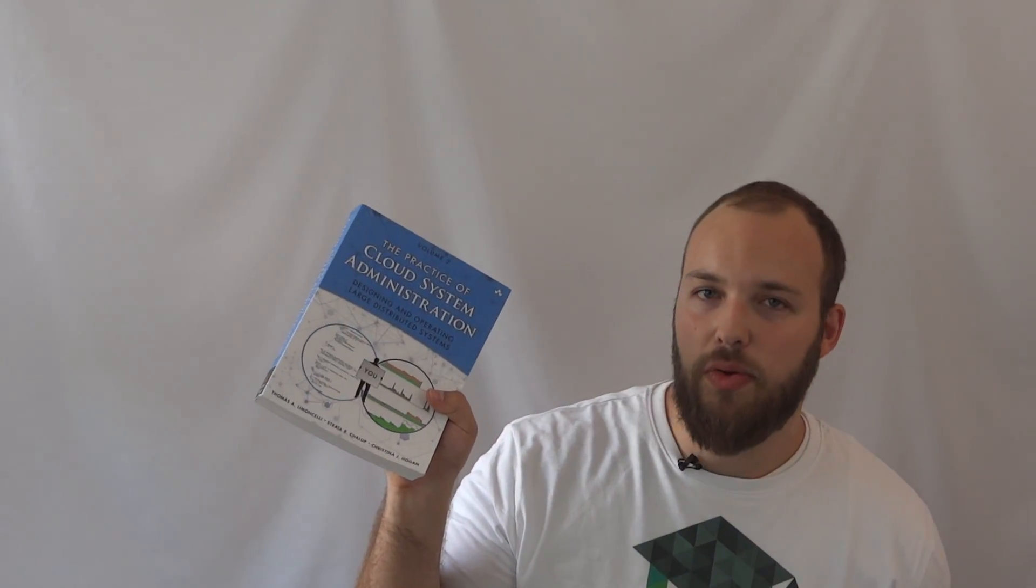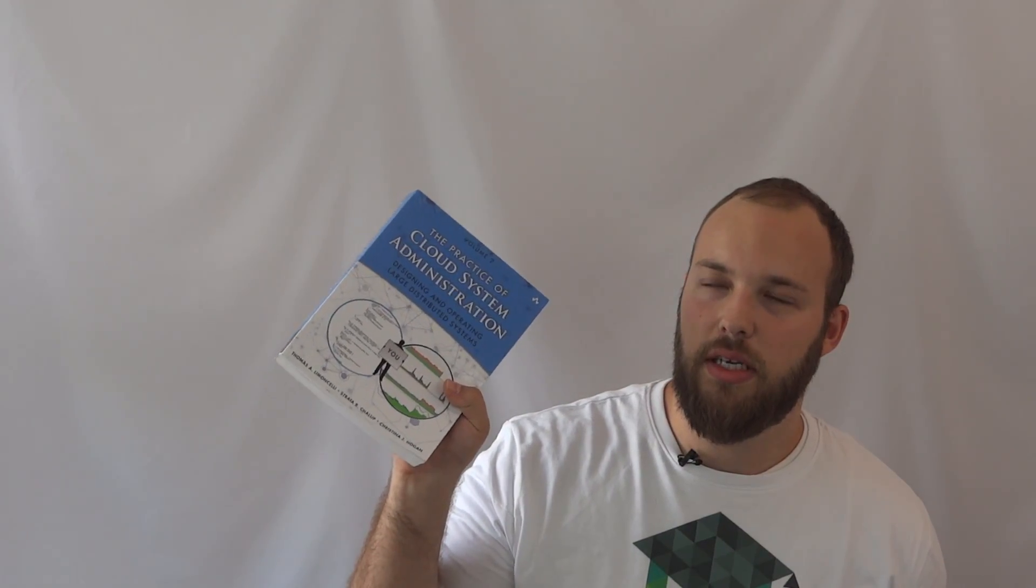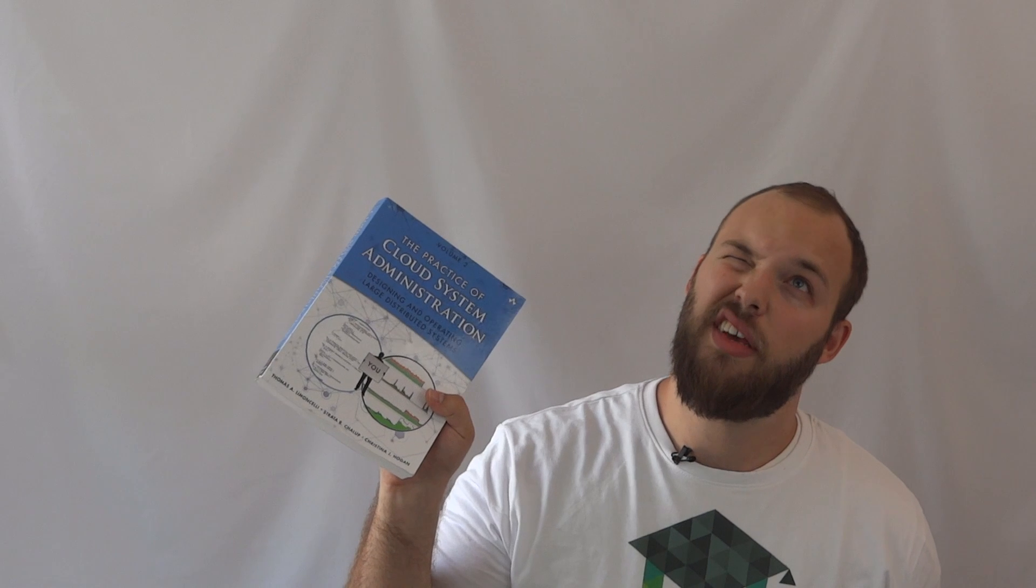This says volume two at the top because it goes along with the series called The Practice of System and Network Administration.